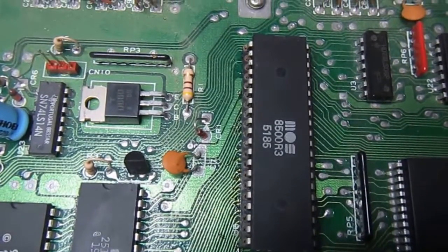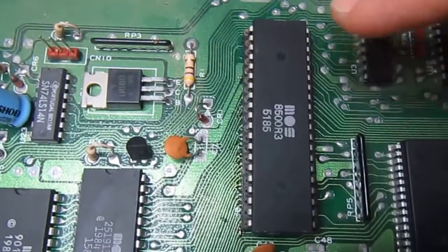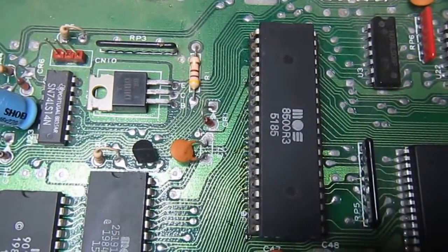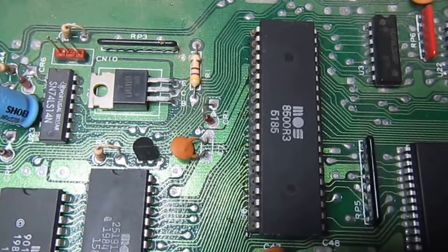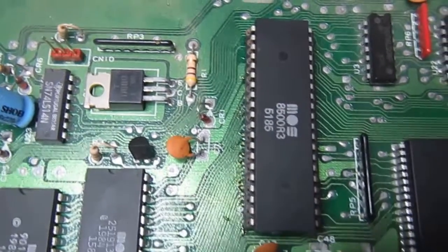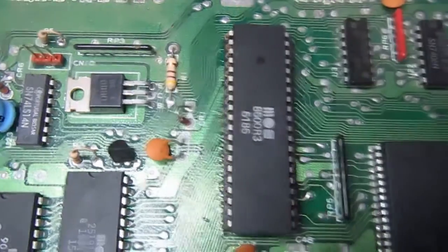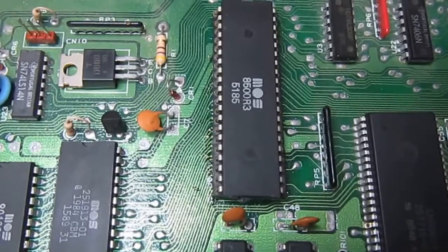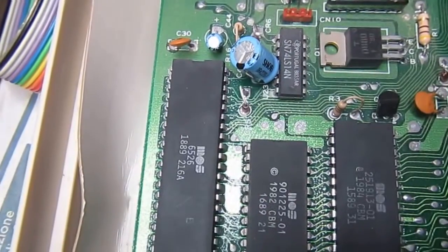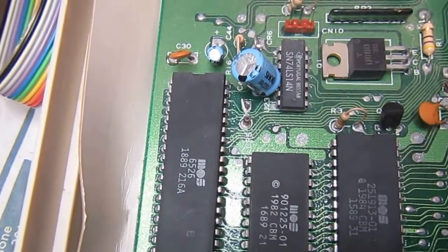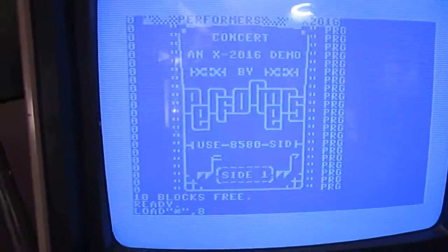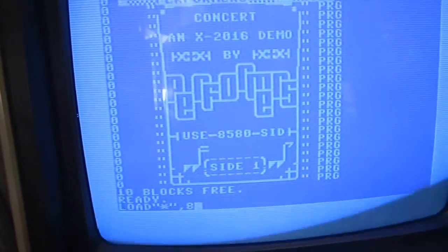Here we are with my last spare 8500. This one is from 1985, so it's quite older than the rest of this C64, which is from 1989, as you can see from the date codes of the other chips. Let's load the first concert disc.